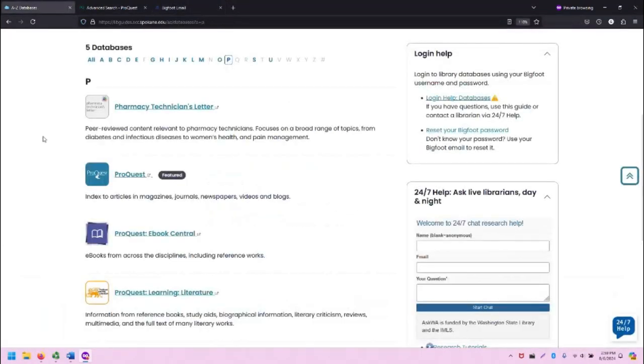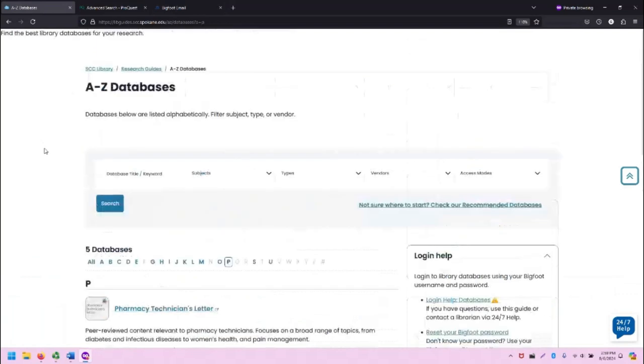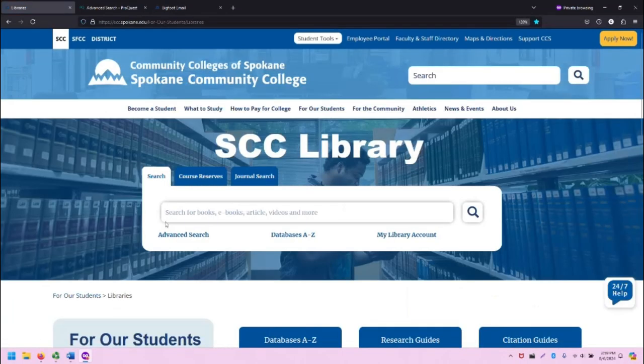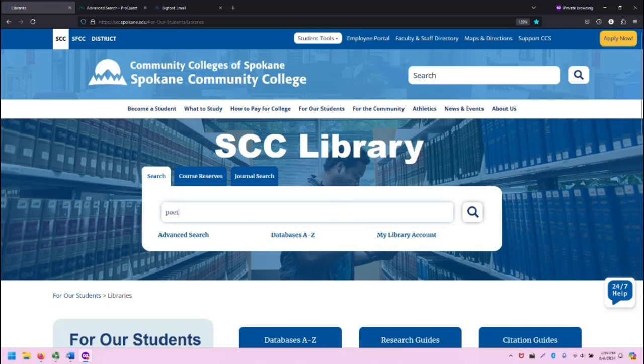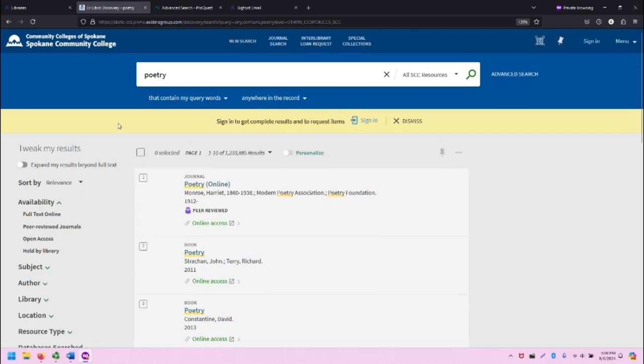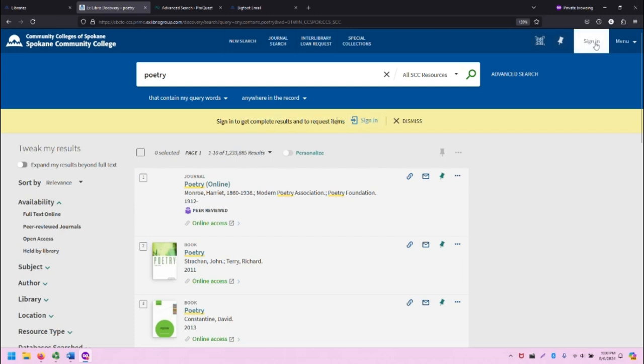One other thing I want to point out in this video is logging in to Primo. Let's search in Primo, which uses a separate interface here, and note that it will ask you to sign in if you're not signed in already. It'll ask you here in this golden bar, or in the upper right hand of the screen.